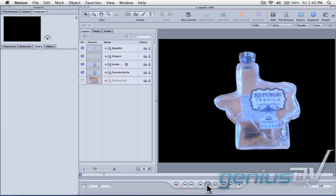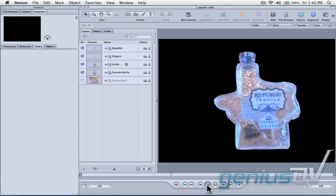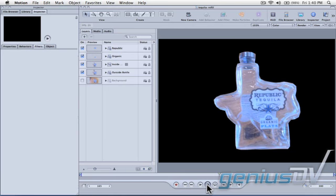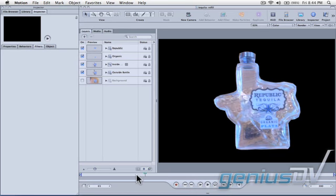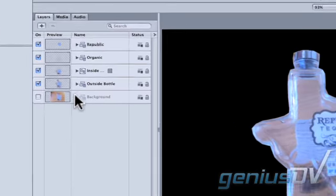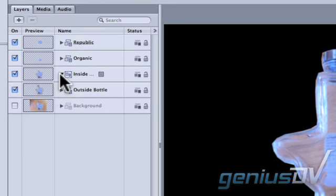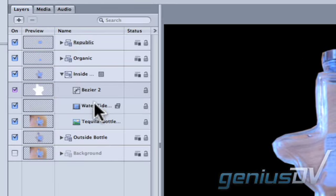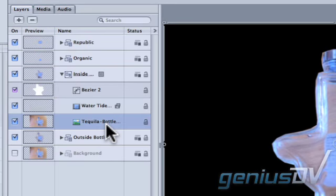These next steps are designed to get the bottle to light up different colors. Move the Playhead indicator to the front of the timeline. Twirl down the inside group layer and delete the background image of the bottle.